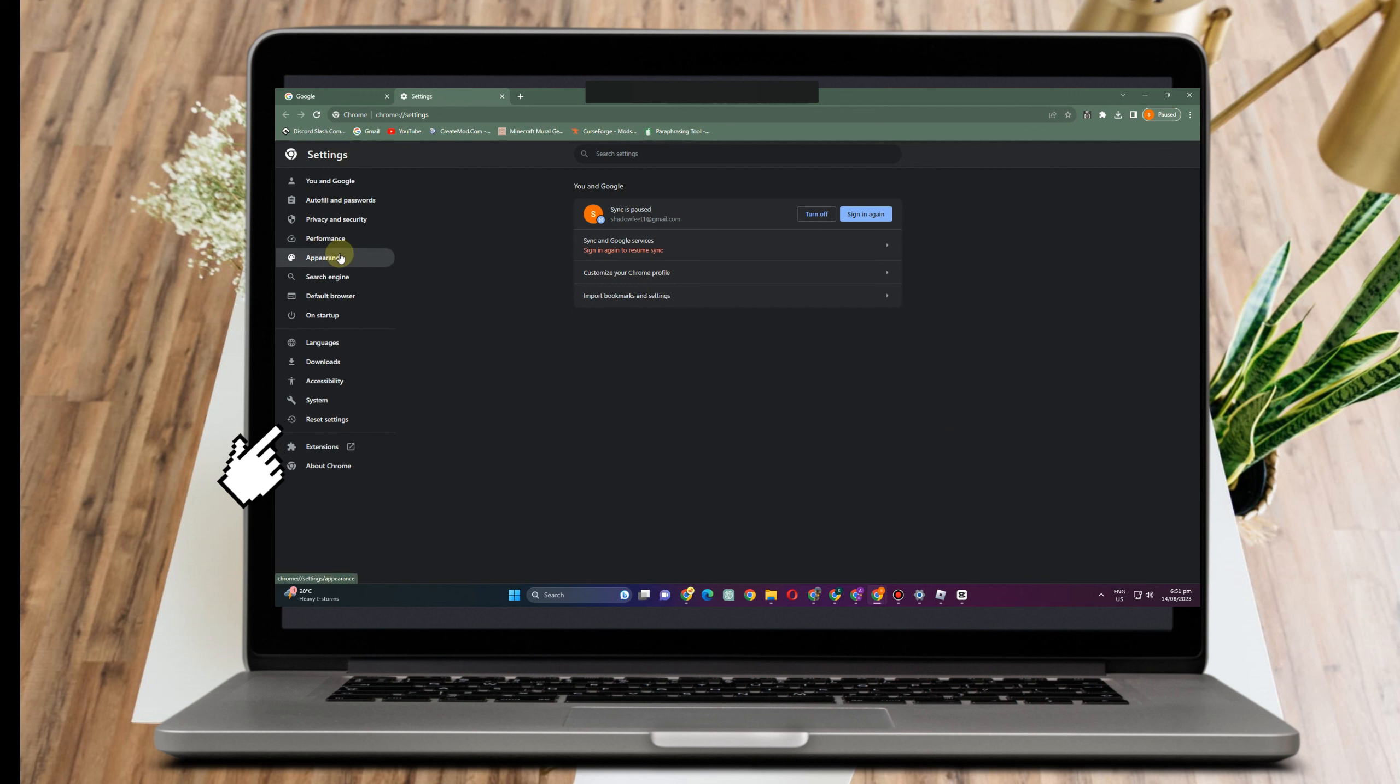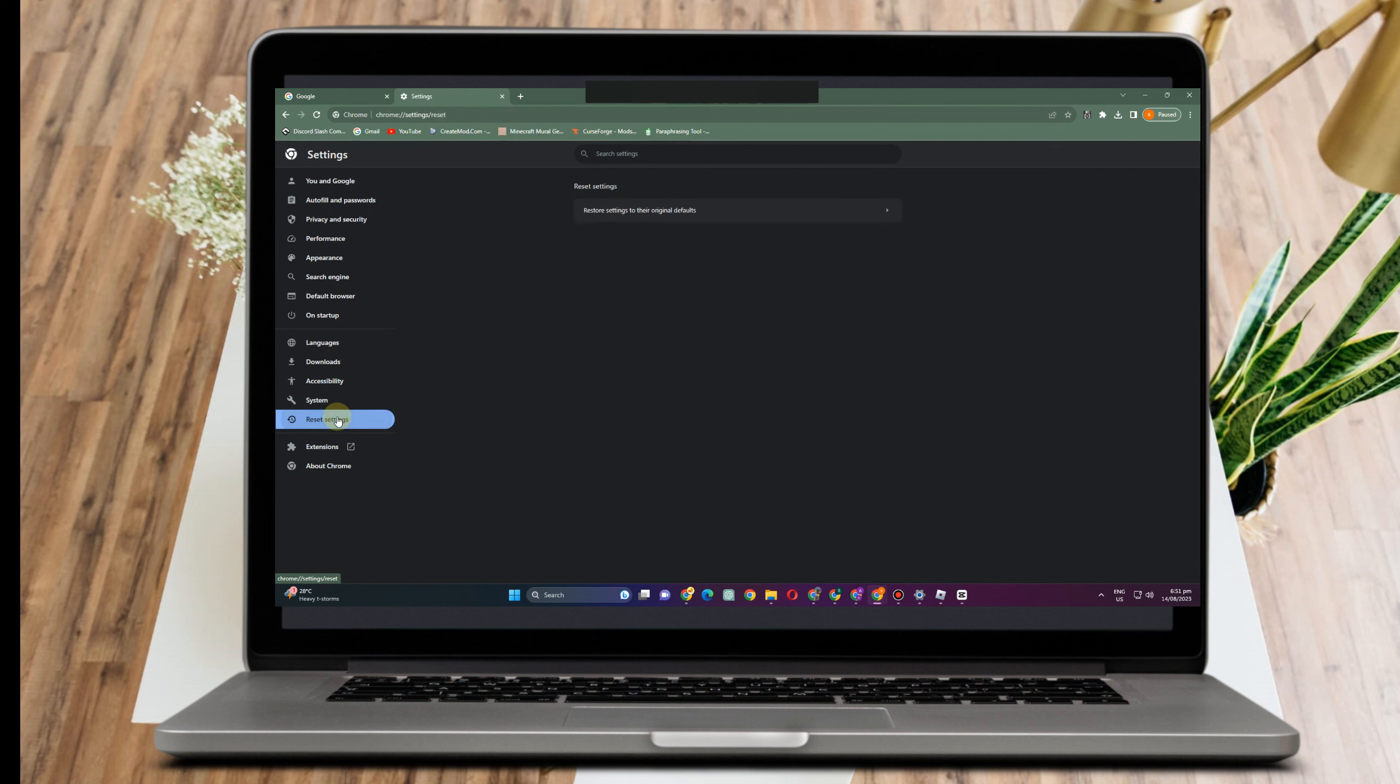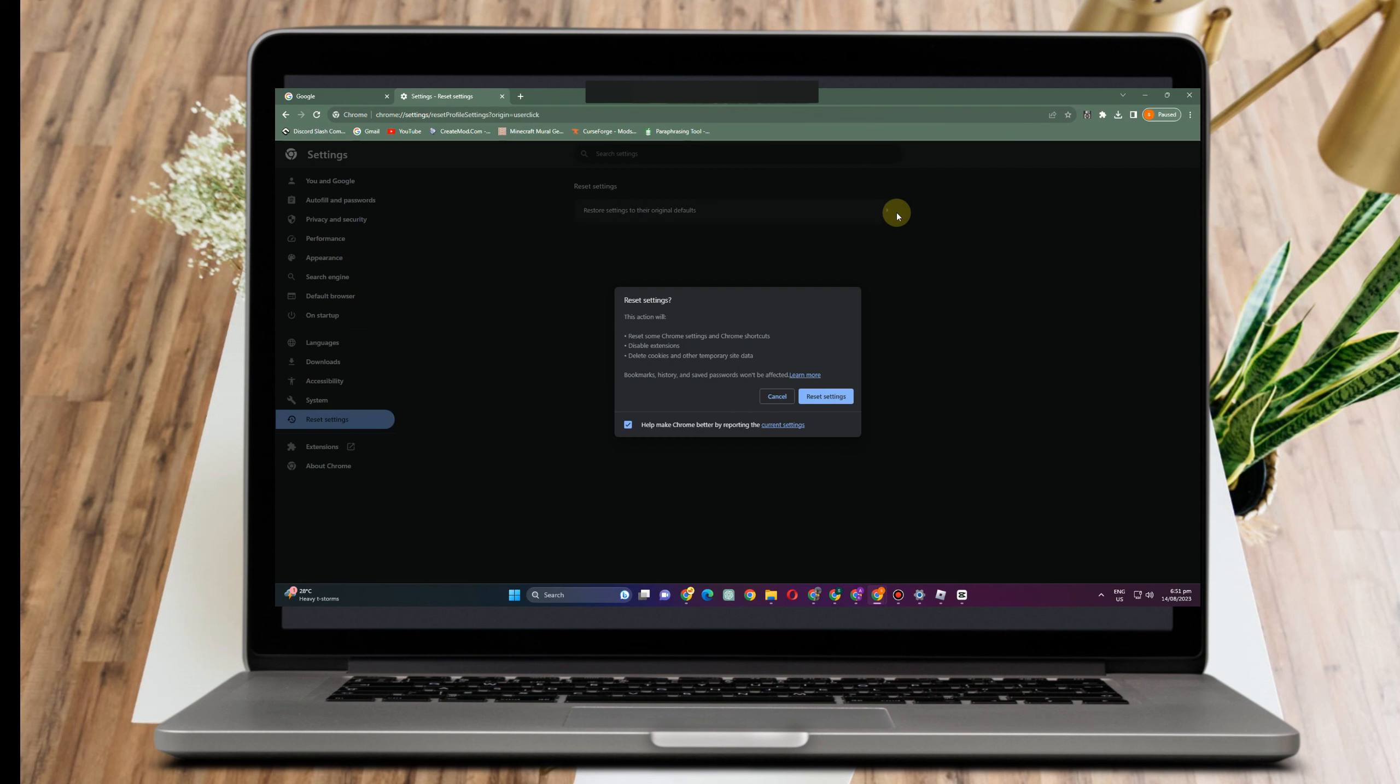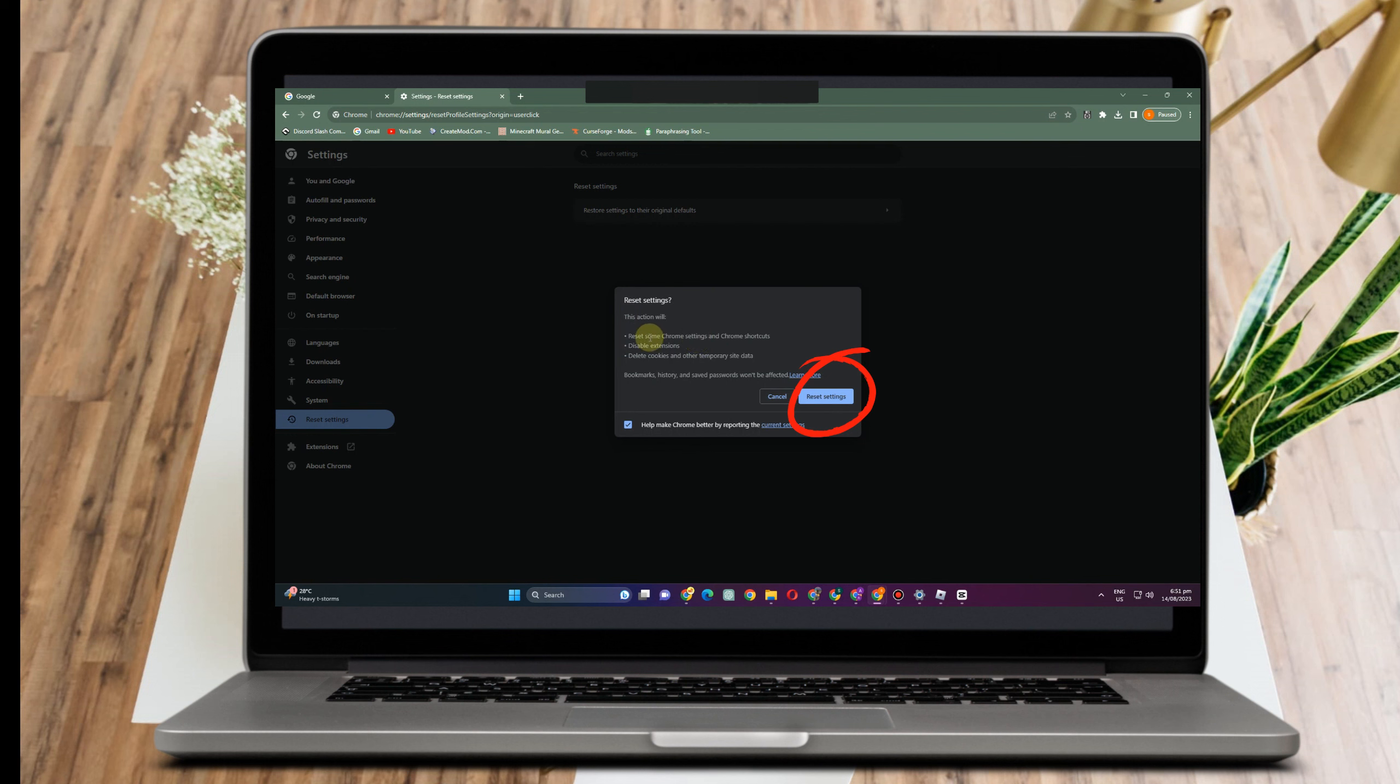So scroll down and tap reset settings, and then here you can read the instruction before doing that. Tap this one first. And don't worry if you're going to reset this, it will not affect your history. As you can read, this action will reset some Chrome settings and Chrome shortcuts, disable extensions, delete cookies and other temporary site data. Bookmarks, history, and saved passwords won't be affected. Click reset settings.